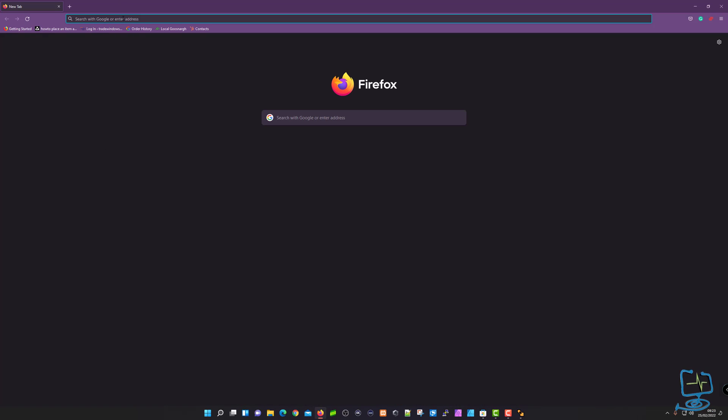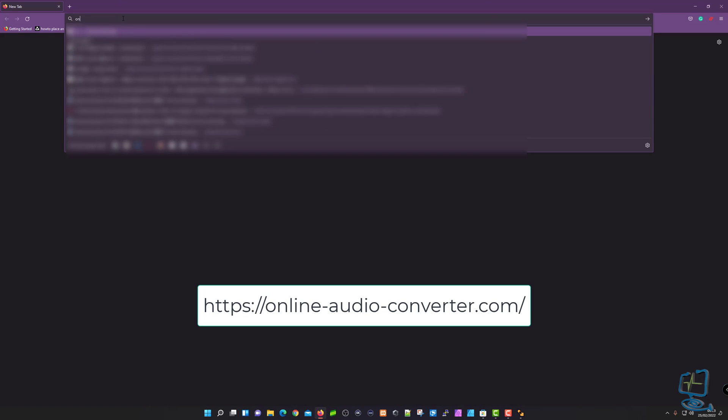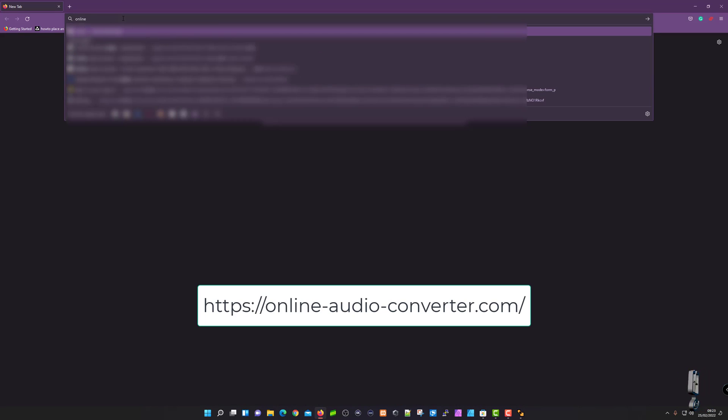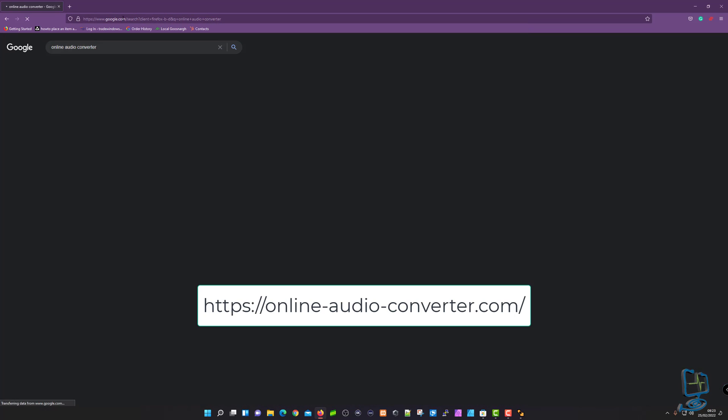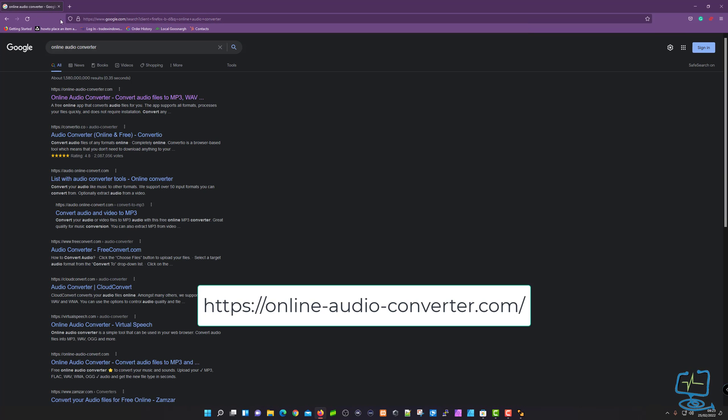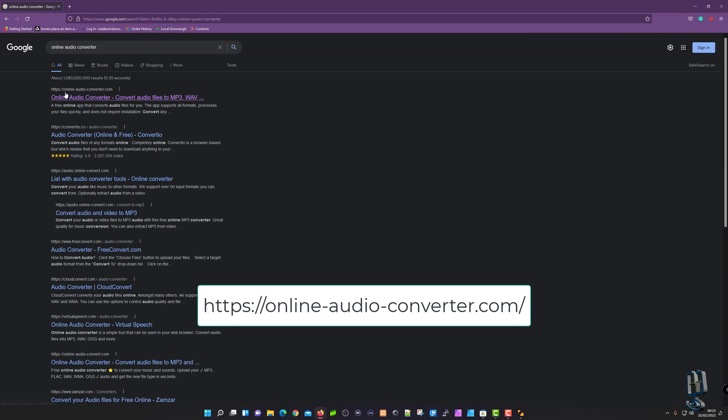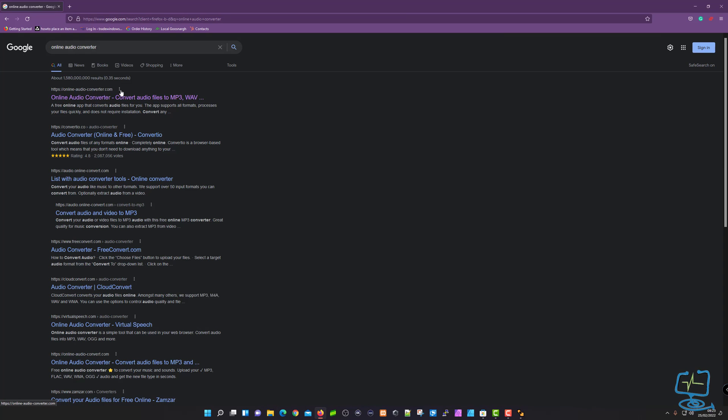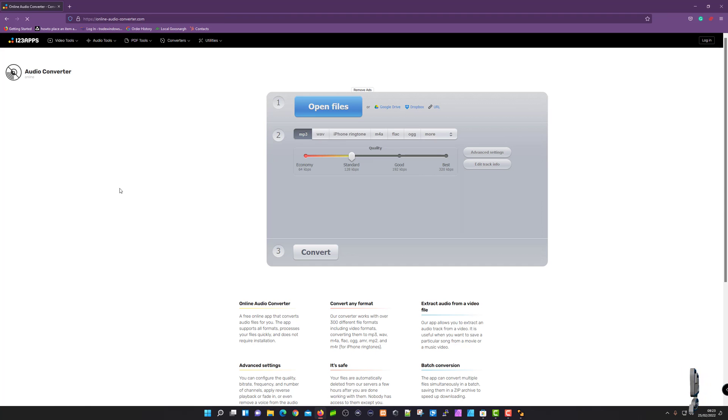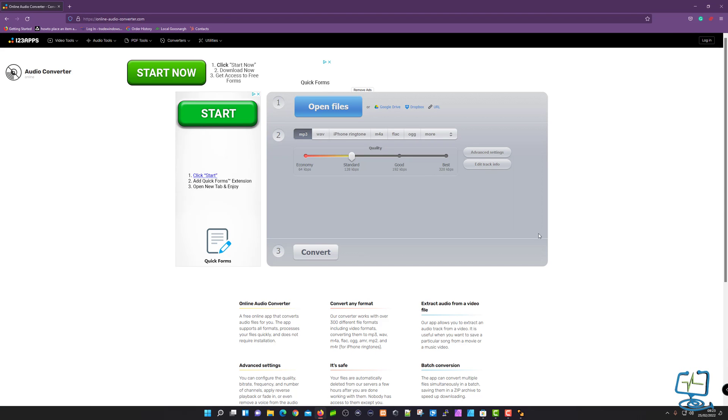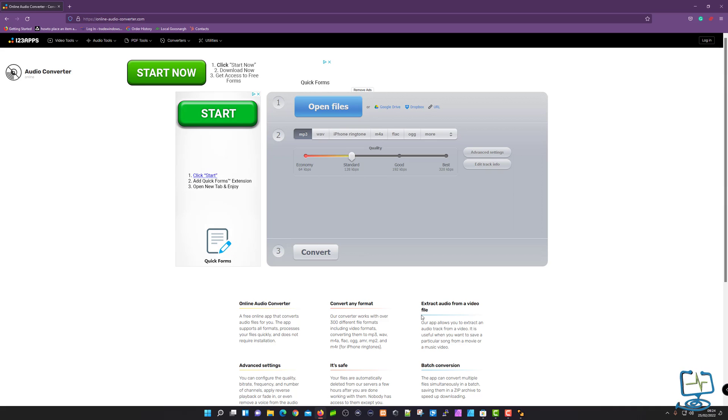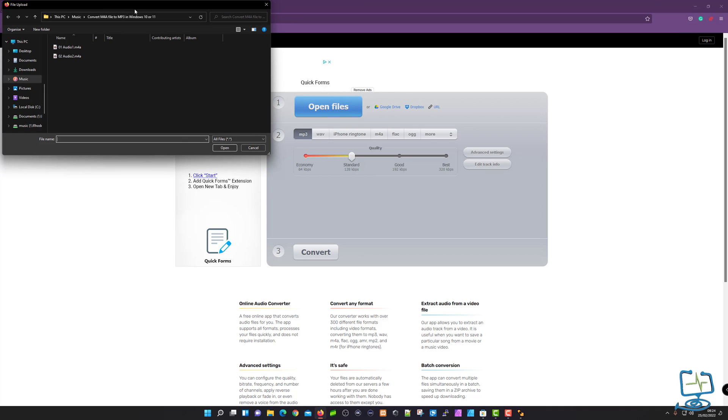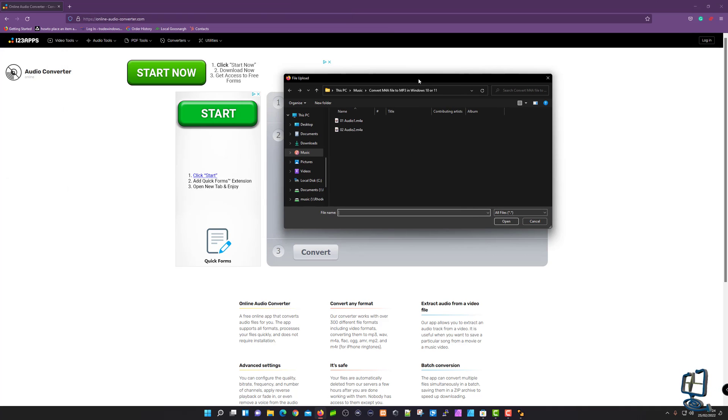I'm going to use Firefox. I'm just going to do a search for the program called Online Audio Converter. It's this top link here. Make sure you go to the right web address, which is online-audio-converter.com. Click on that. This is the interface. It's got some adverts showing, but don't worry about them because this is a free service, so you'd expect to see some adverts.